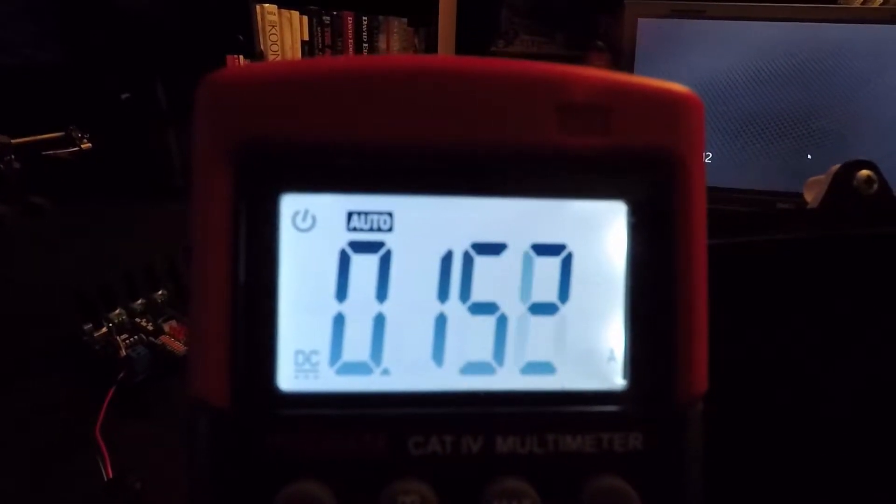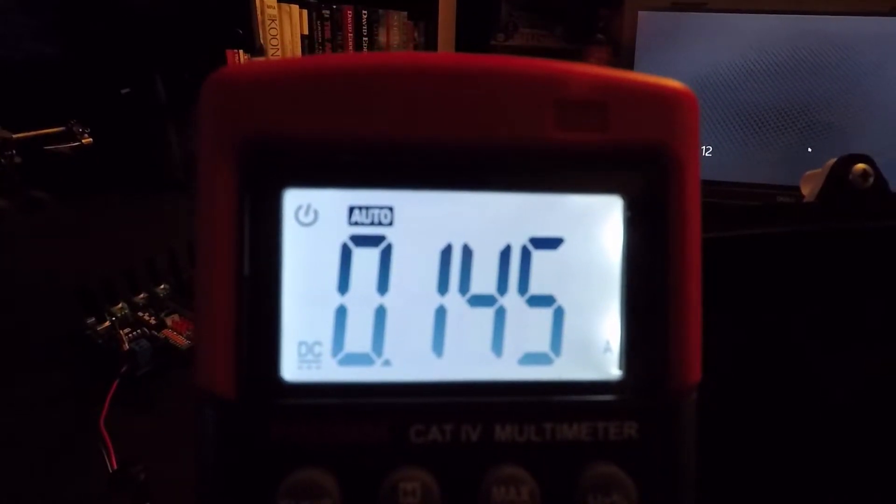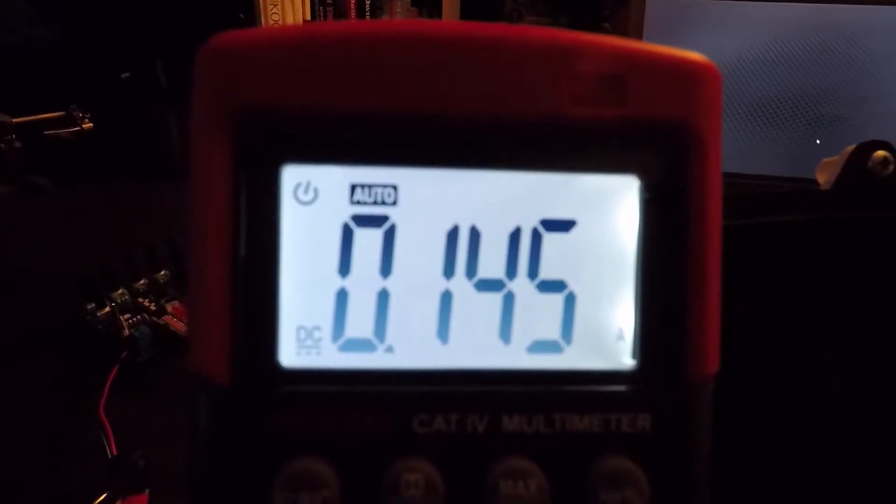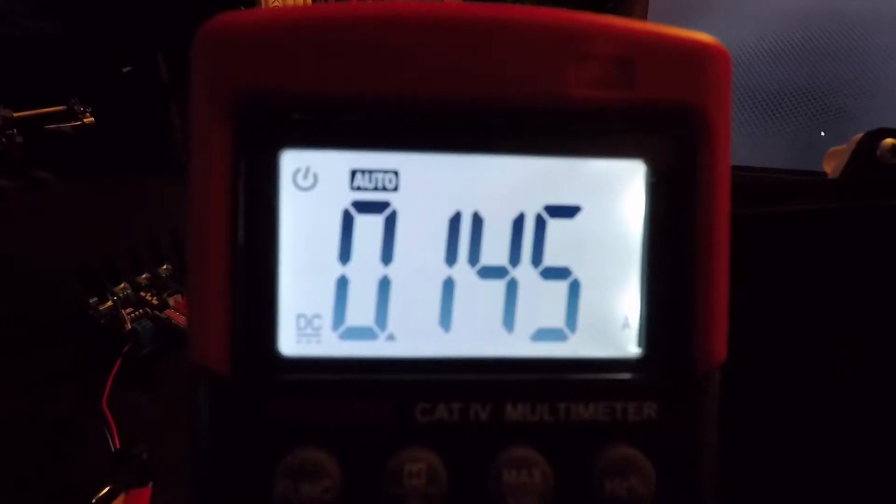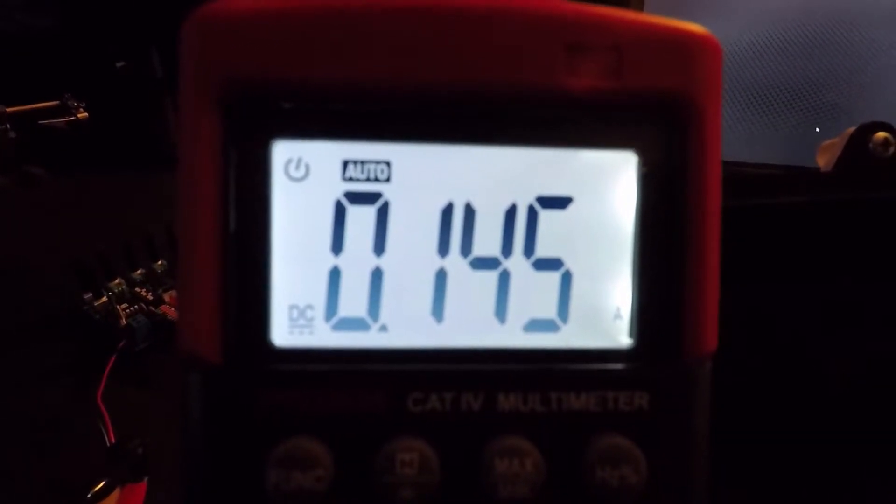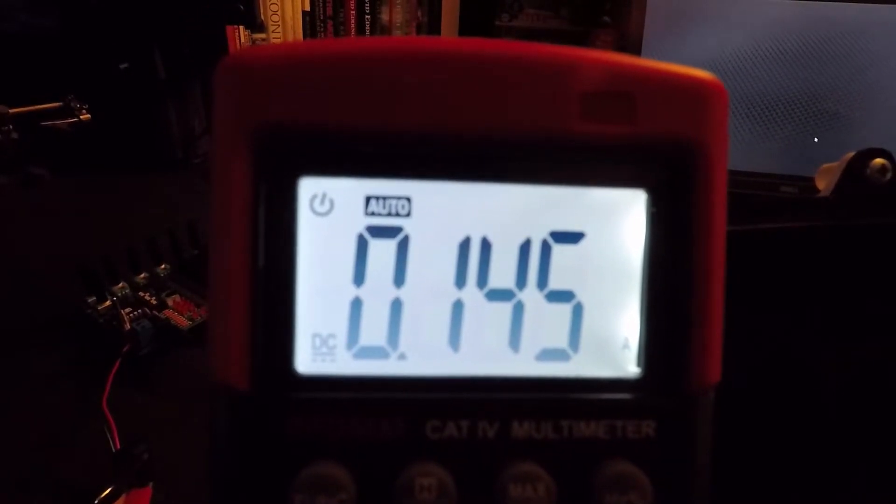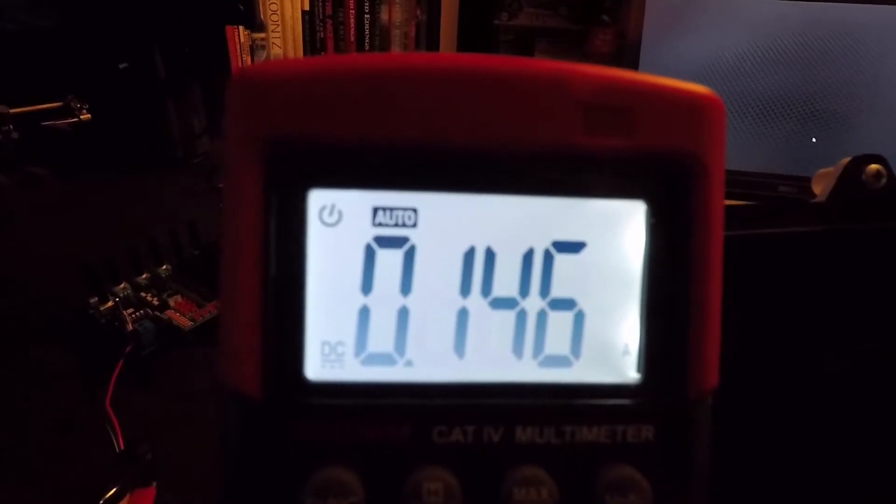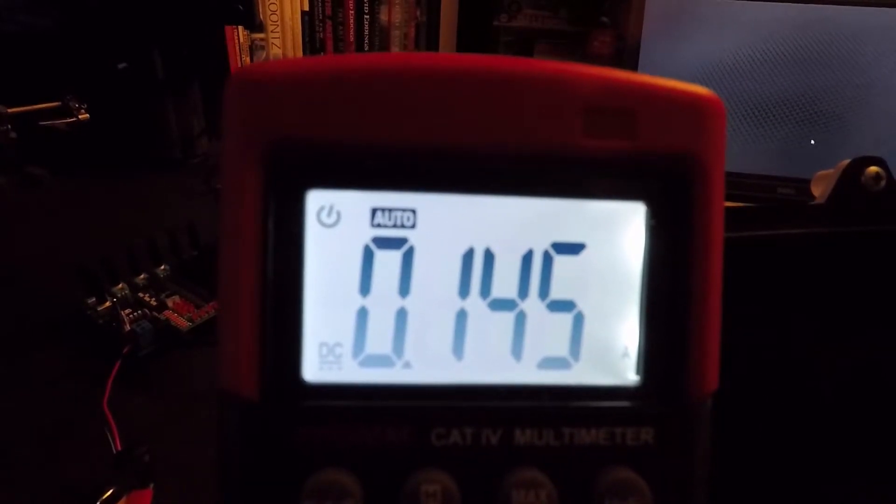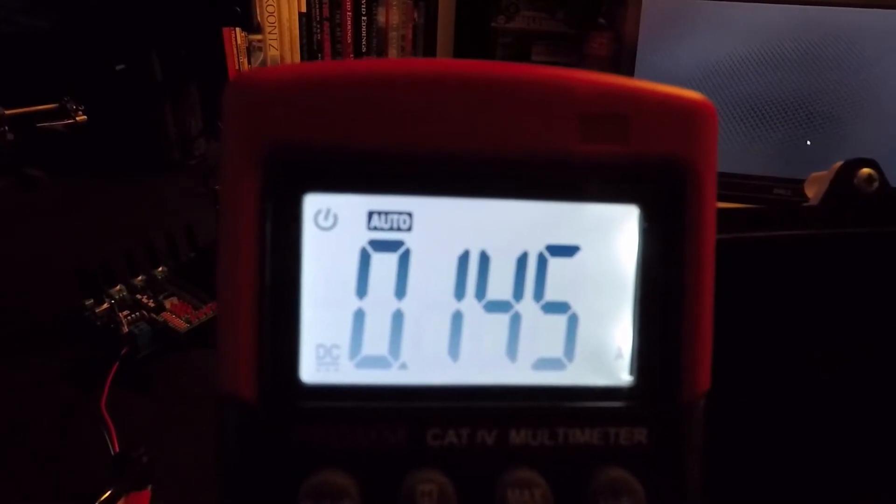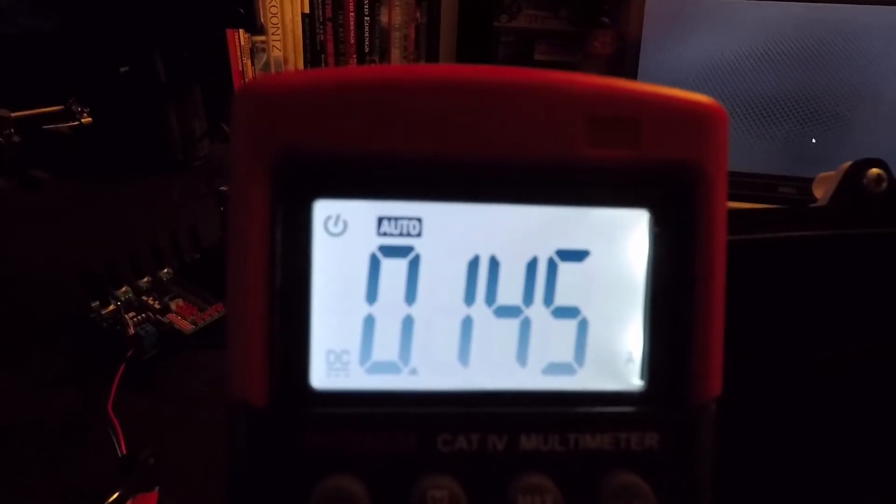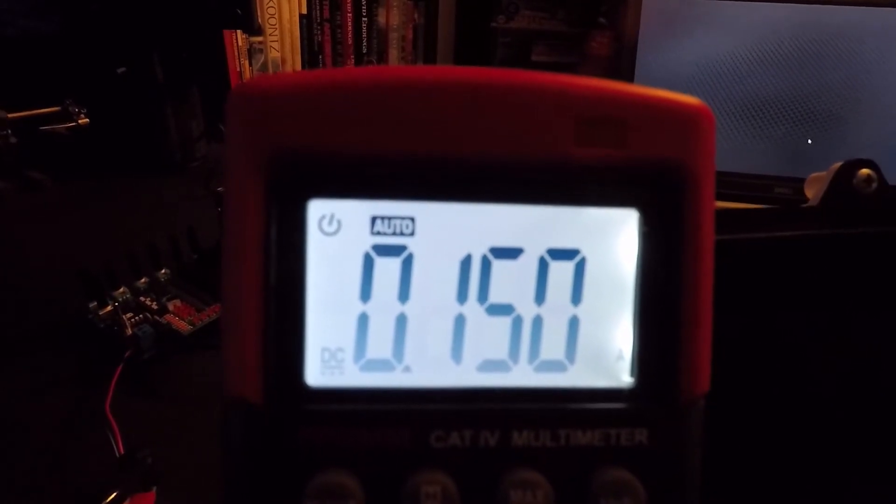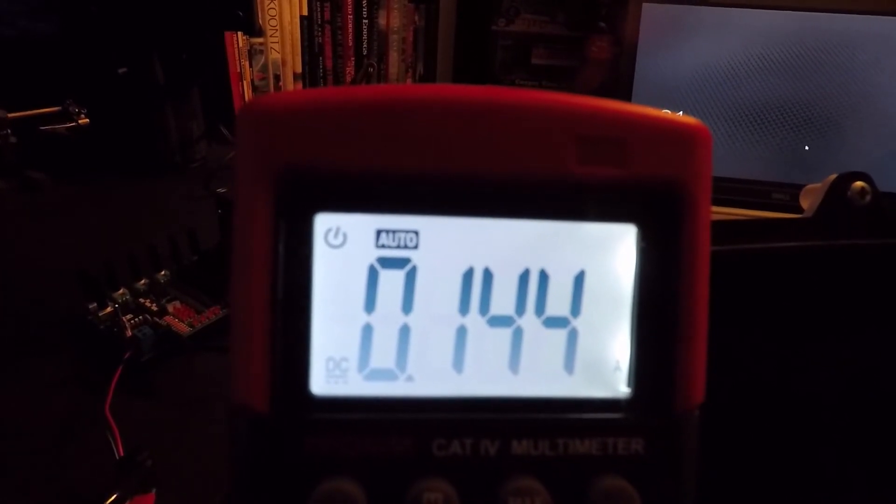So the load from the Pi and the display is very, very, very minimal in automotive terms. You could run this display and the Pi on just the battery with your key off for quite a while and you would not even put a drain on your battery.